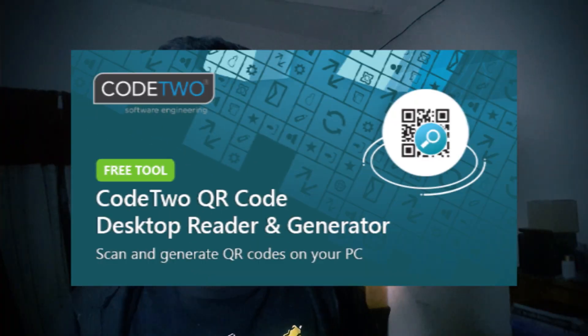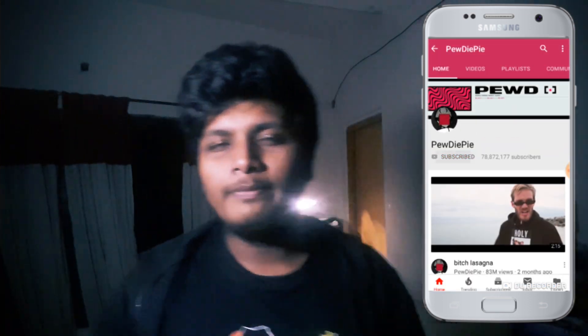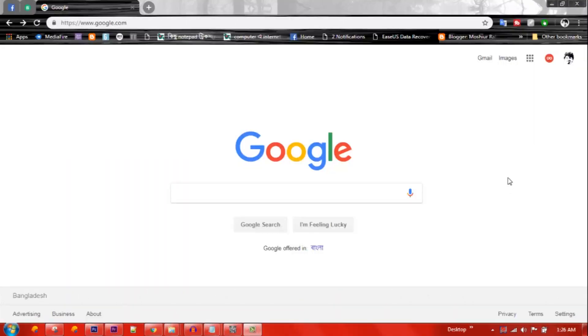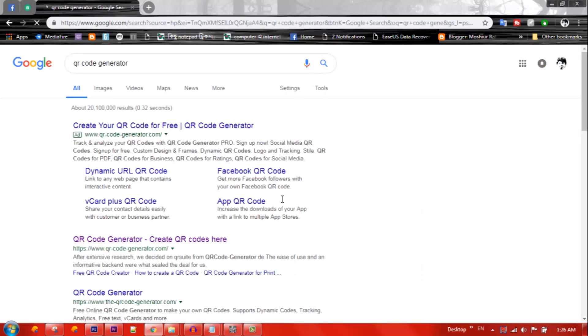There is no QR code generator on the wrong page on PC. In that case we can open Google, we can open the QR code generator. There are many tools. Even the QR code design. We can also use a custom QR code. We can also use the software offline. If you can see QR code generator, you can see an unknown generator.